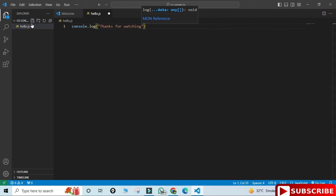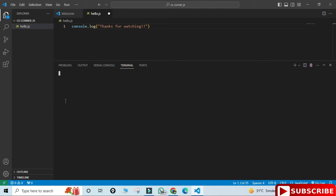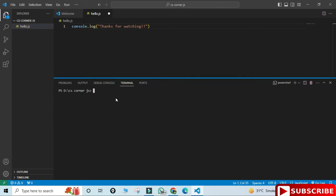Now let's run it. For running this program, before running you need to save the program. If you are doing any changes you have to save, otherwise you won't be getting expected output. Let me show you how to run. You can just go to this View menu and you can start your terminal. If terminal is not visible, just start this terminal.